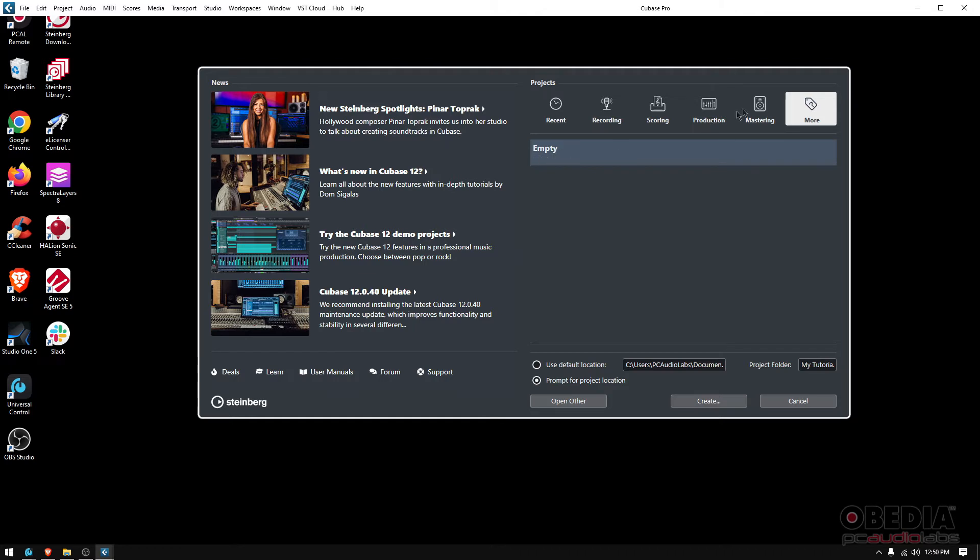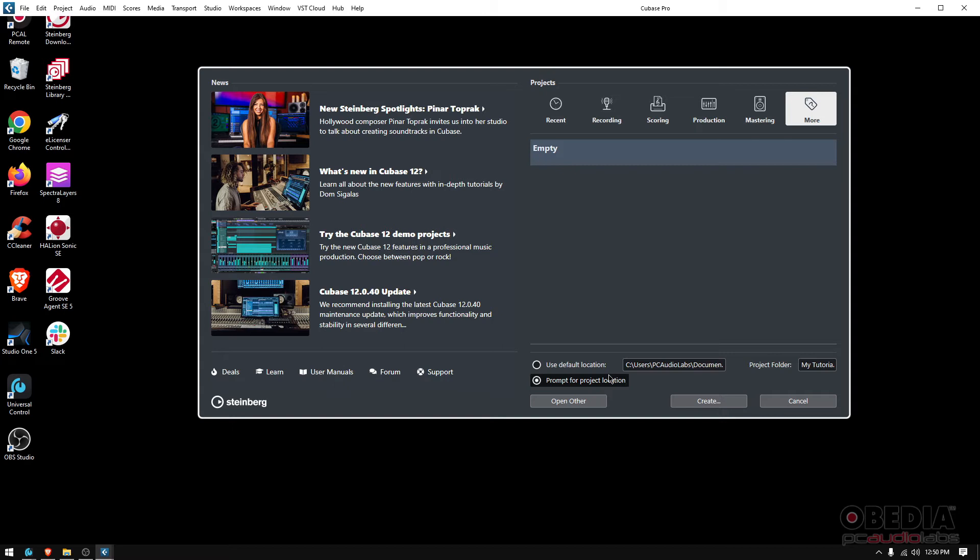Let's go ahead and do Empty. I'll go More and then click Empty, it's highlighted so we're good there. Now down here you got a couple options: you can use a default location to store the session or you can prompt for project location. I like prompting because I have different hard drives, so I want it to ask me where do you want to save it and I'll tell it.